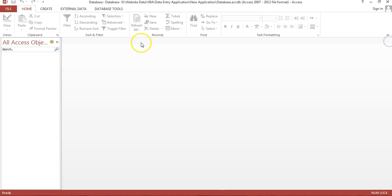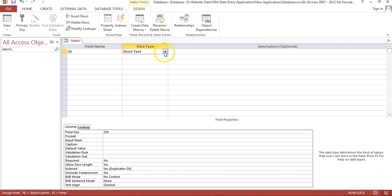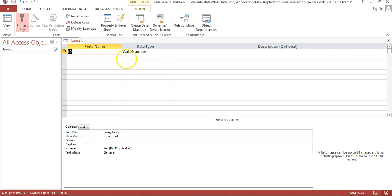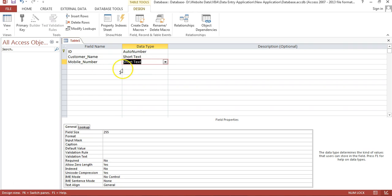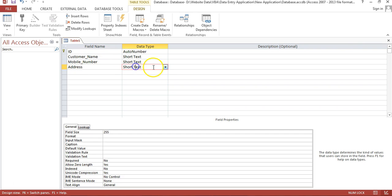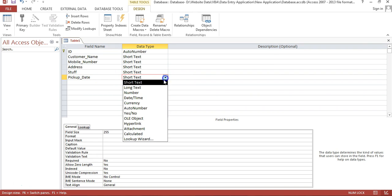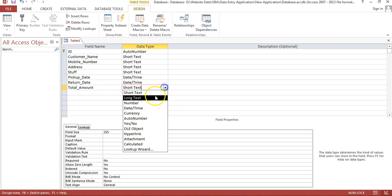Close the default view, go to Create, then Table Design. The first column will be ID with data type Auto Number — right-click to make it the primary key. Next: customer name as Short Text, mobile number also as Short Text (since users may enter N/A or other text), address as Short Text, stuff as Short Text, pickup date as Date/Time, and return date as Date/Time.